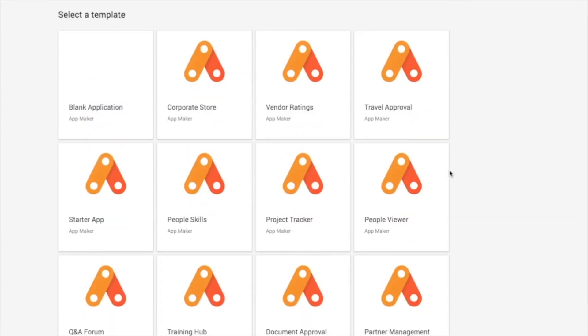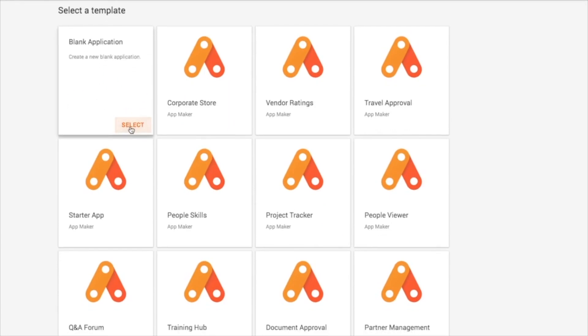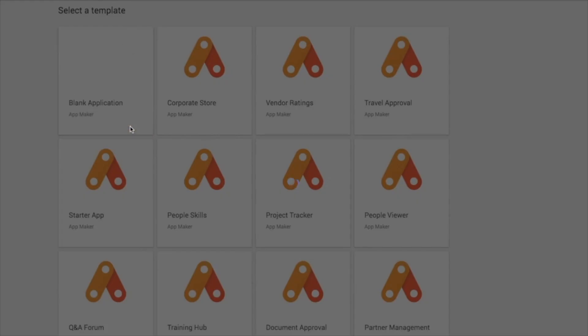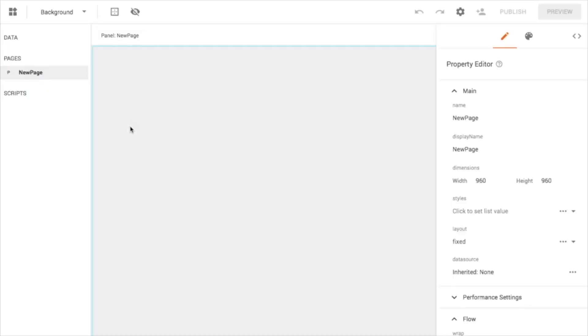However, today I'm going to go ahead and grab a blank application, select that, and that indeed creates a blank application, creates a new page for me.